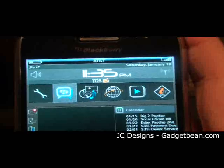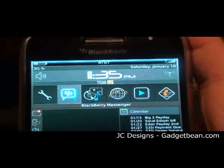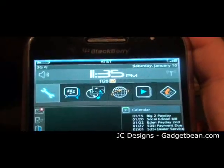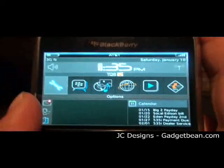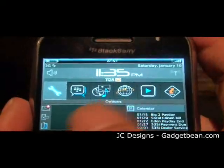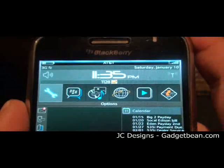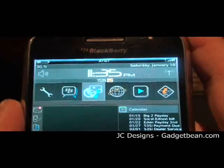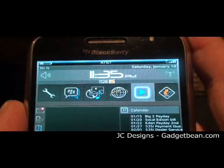Scroll down and you can get to the crossbar on the bottom. It consists of 12 customizable icons.